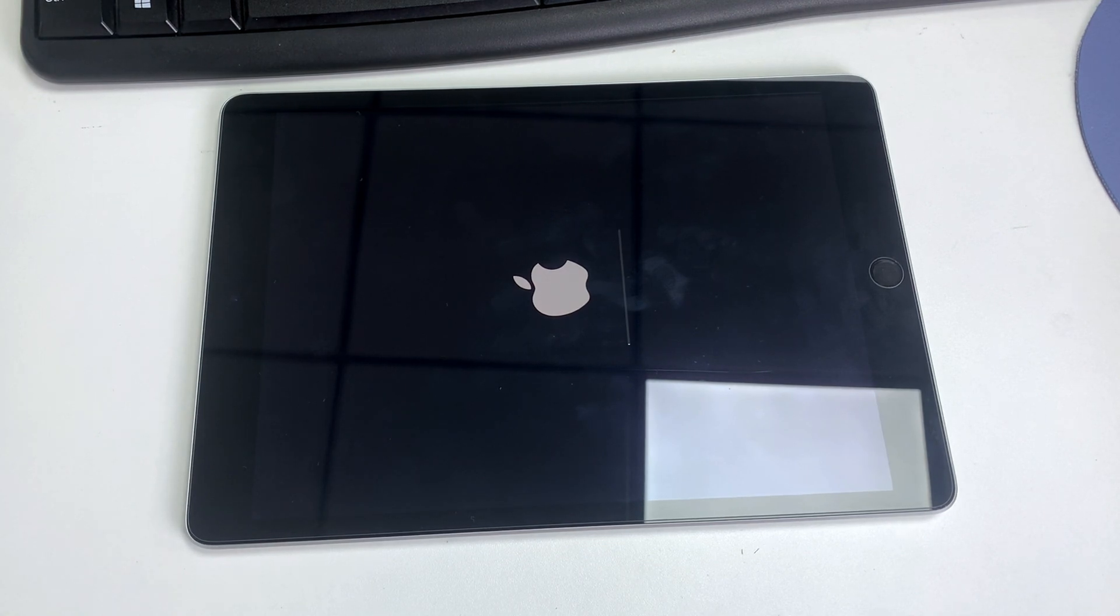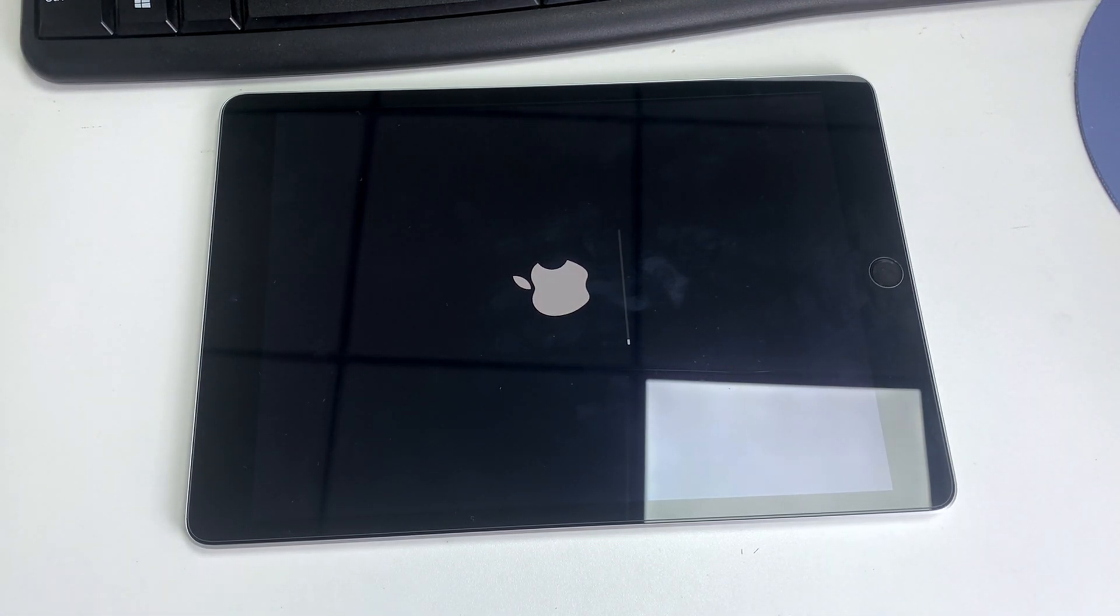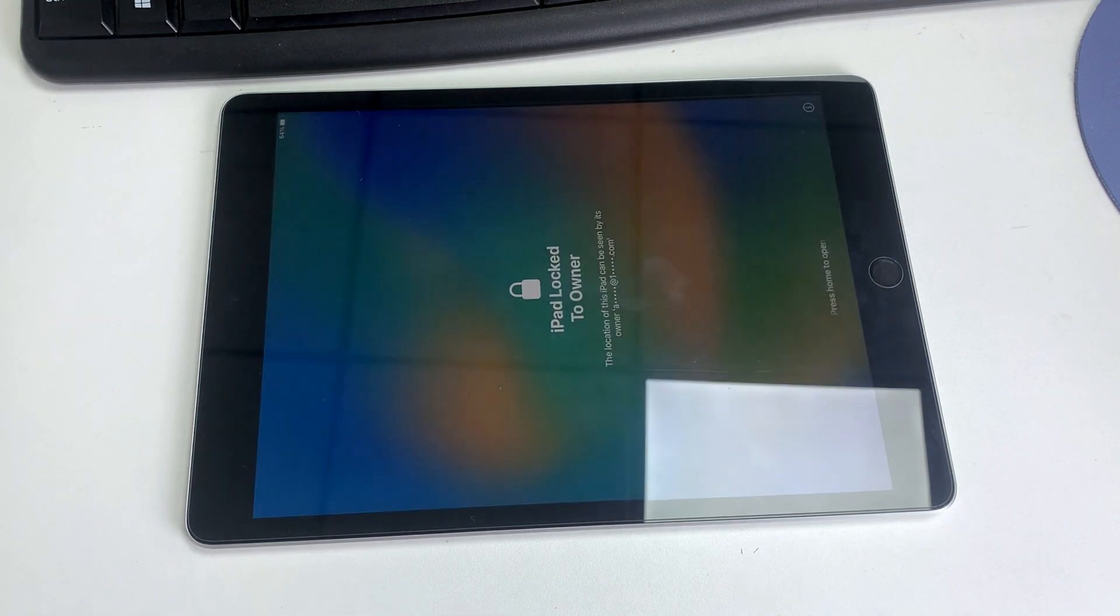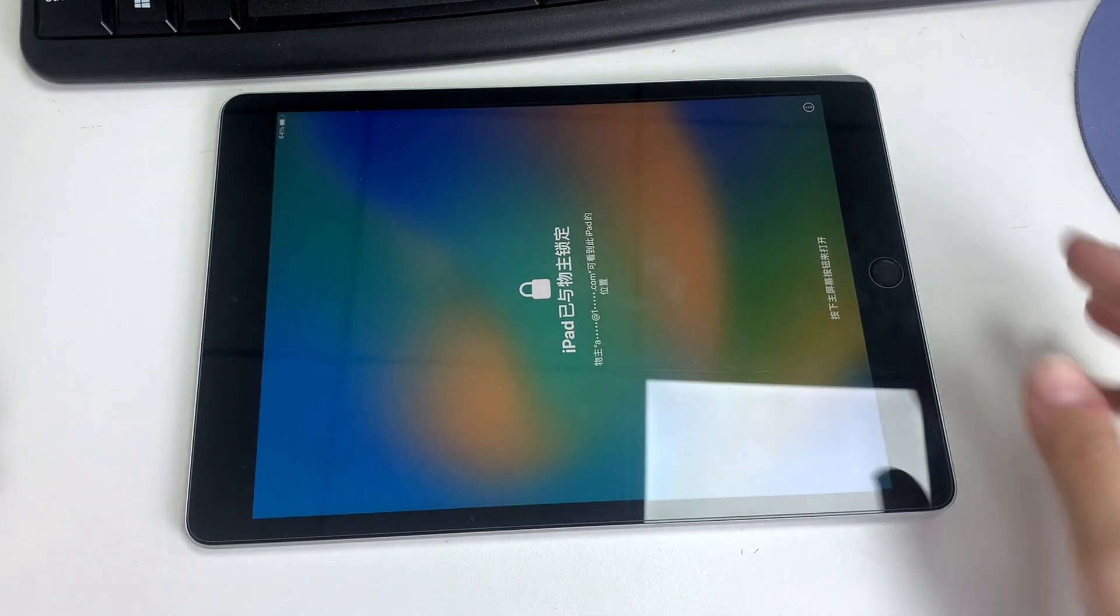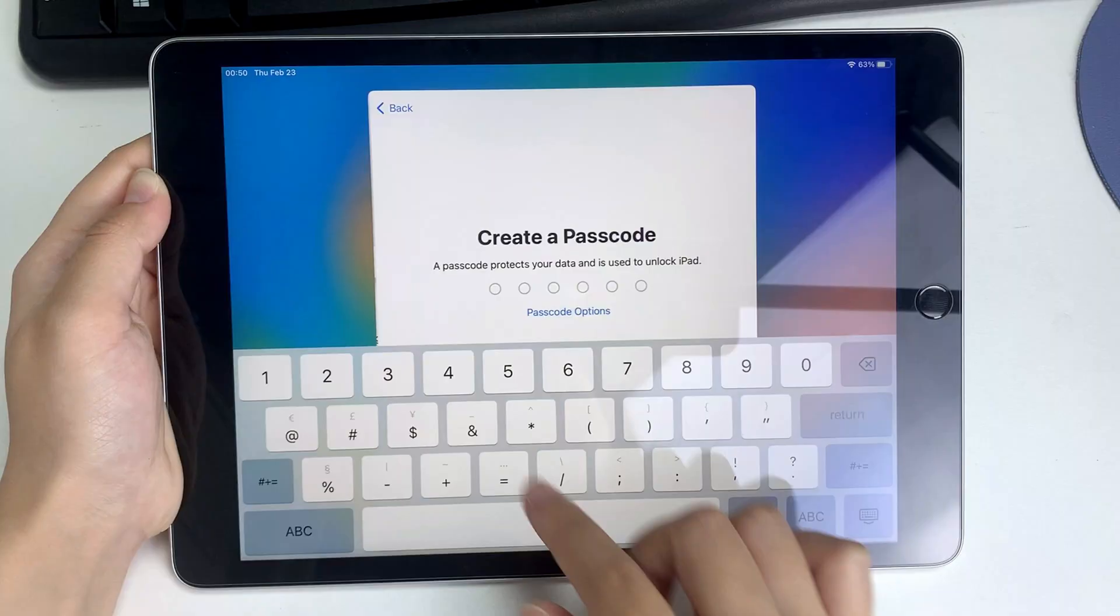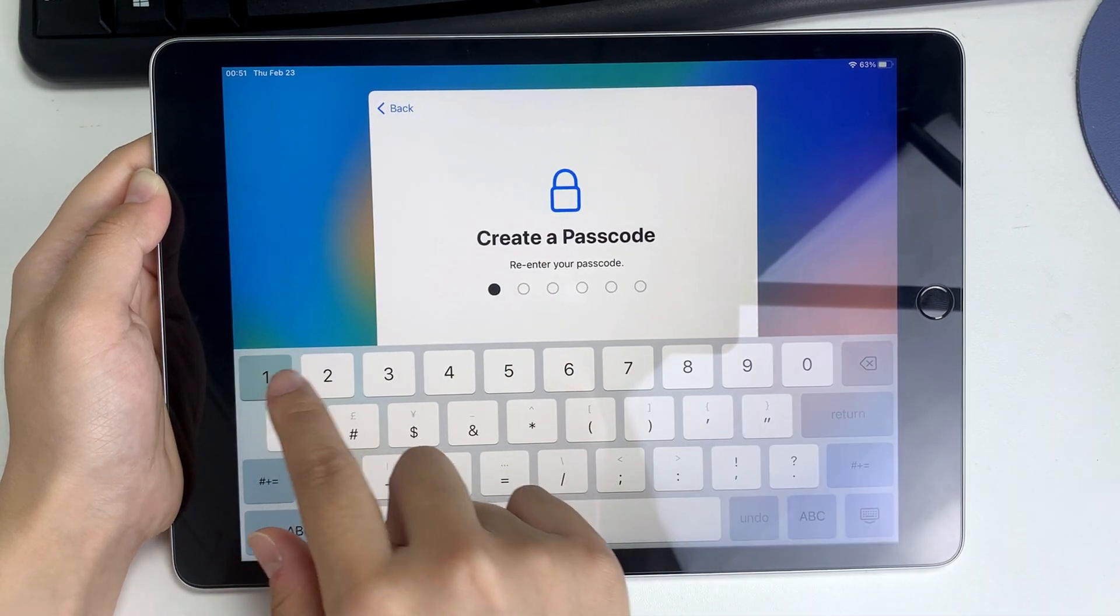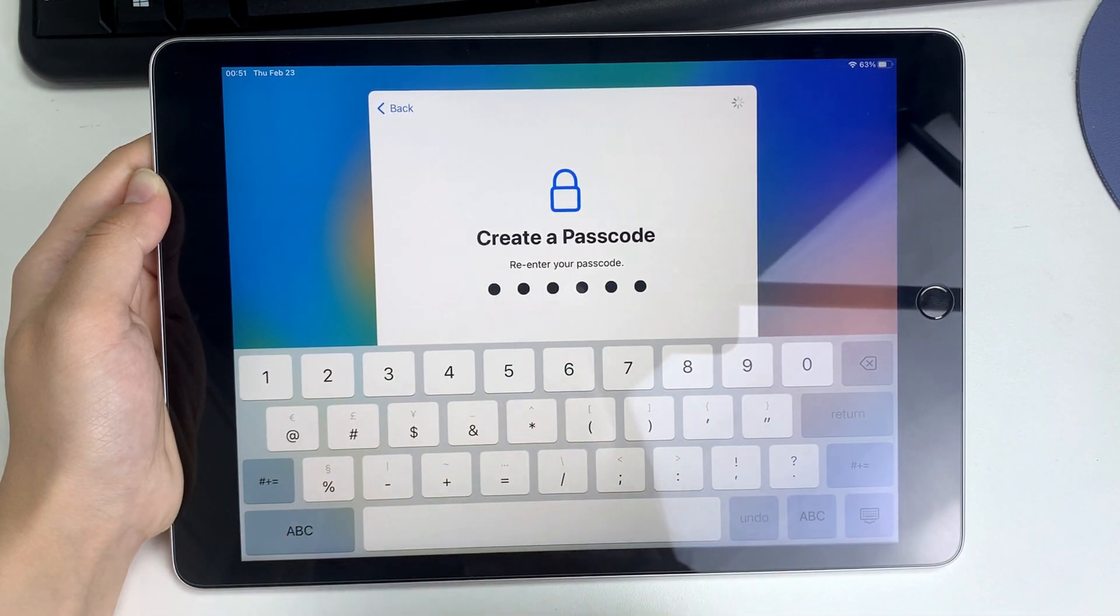Wait for a few minutes for the erase process to complete. Once it's done, set up your iPad as a new device and create a new password to access it.